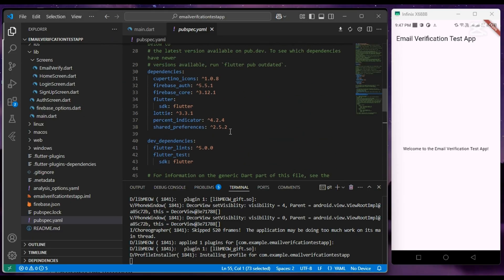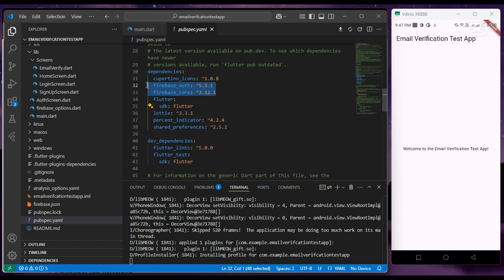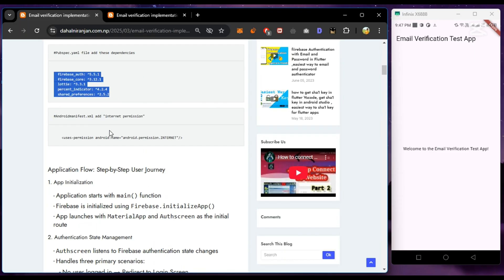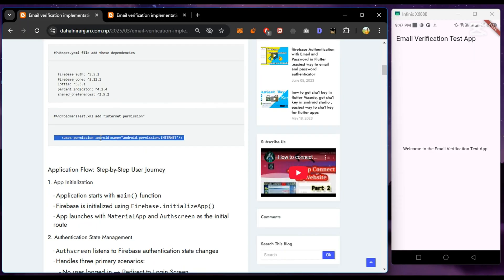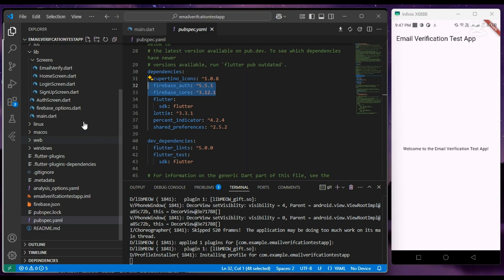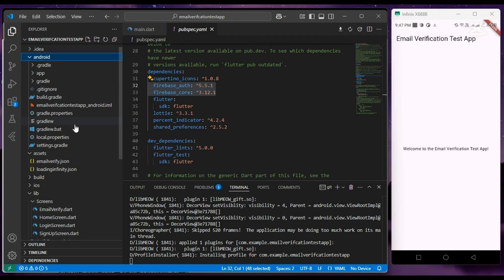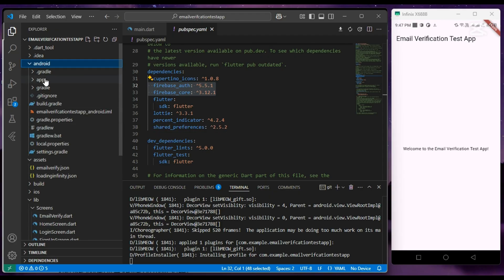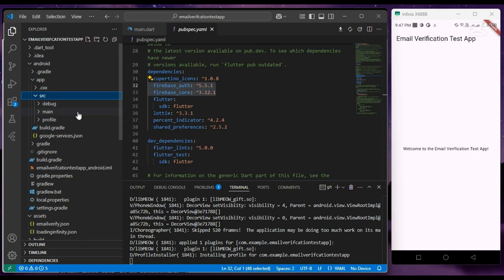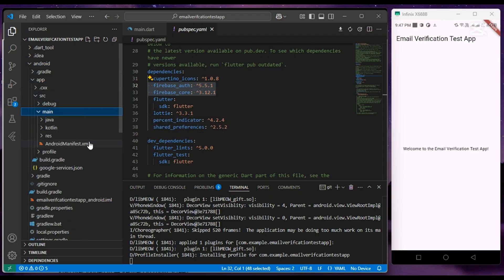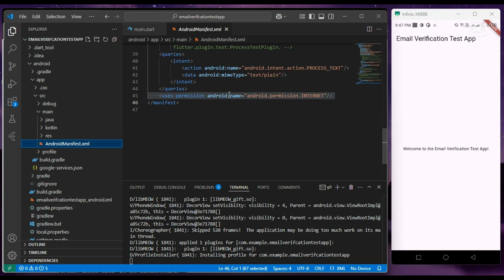Also add this dependency in pubspec.yaml file. I have already added it, and at last in the Android manifest file, add the internet permission.